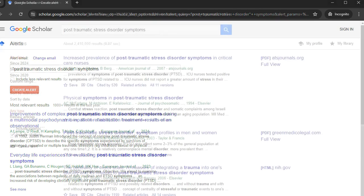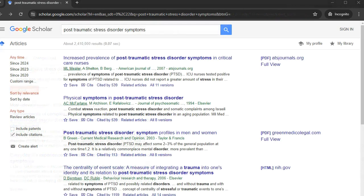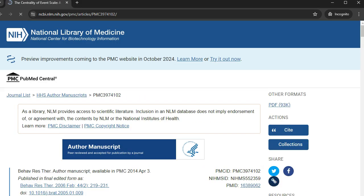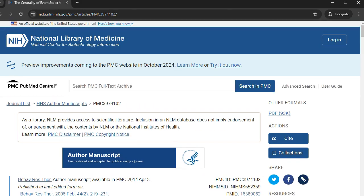For some entries, Google Scholar provides a link to the full text in PDF or HTML format. If a link is available, it will be shown to the right of each entry. Click on the link to access the full text.